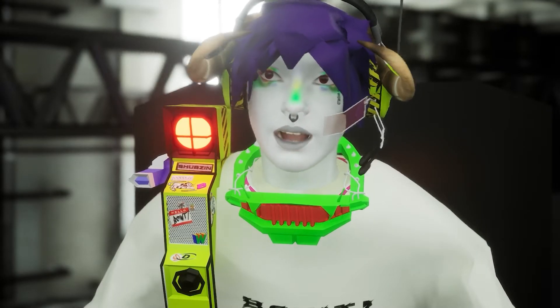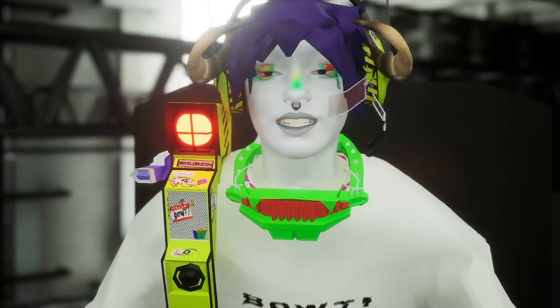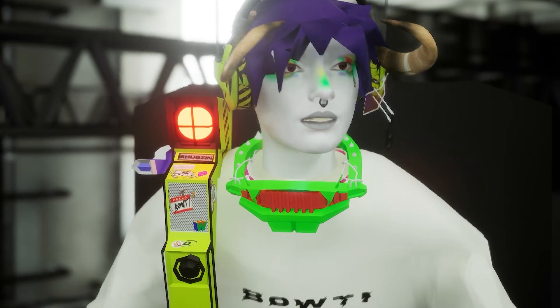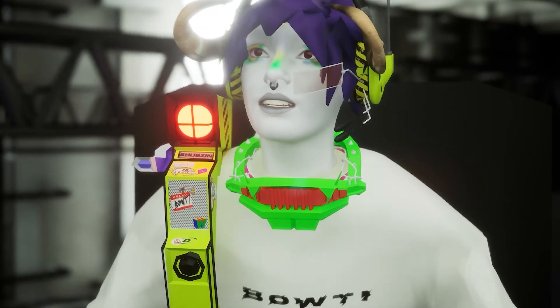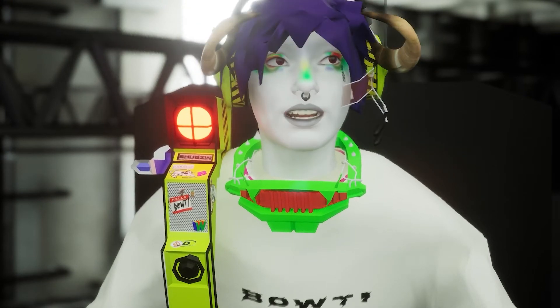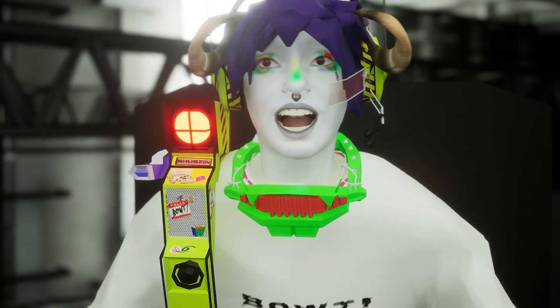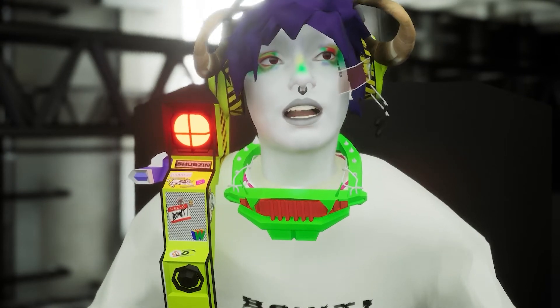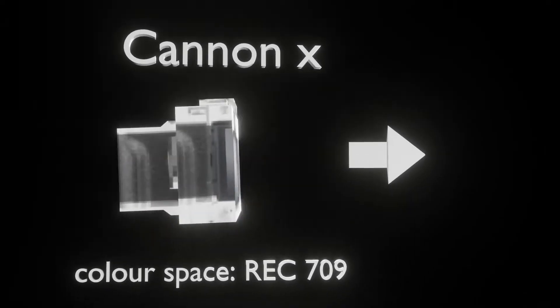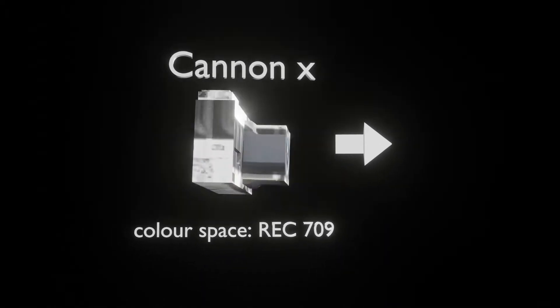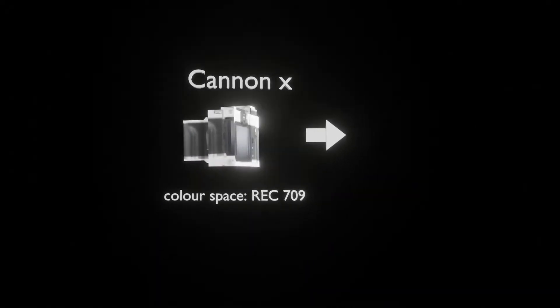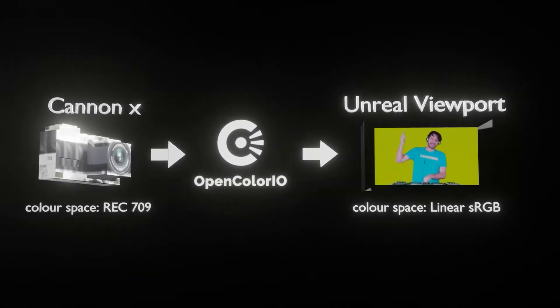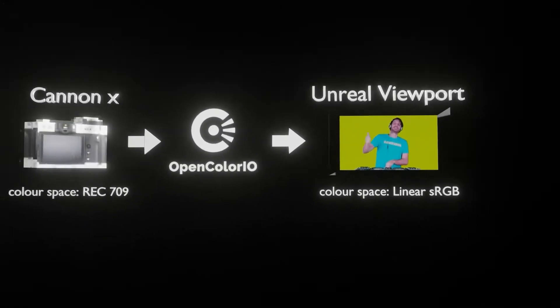You might be filming with a particular camera, say a Canon or something, and that will have a particular LUT - the look of the camera because of the way it processes colors. You want this camera to come into Unreal, which has its own way of processing colors.